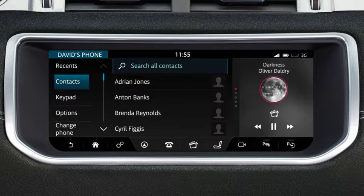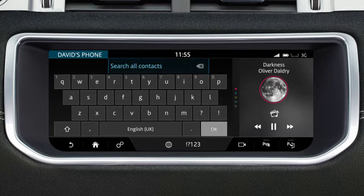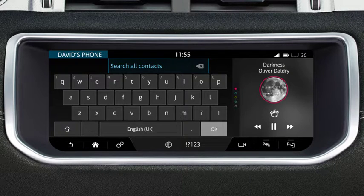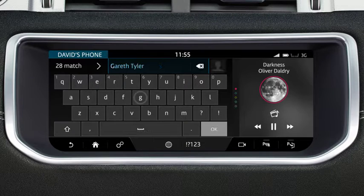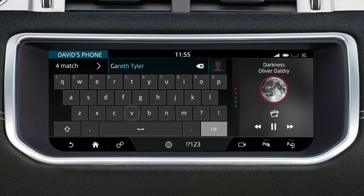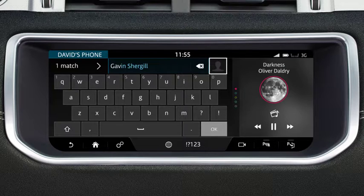To find a contact by name, enter the name of the required contact on the touchscreen's keyboard. As you select each letter, a list of stored contacts appears on the screen. Select the desired contact once it displays.